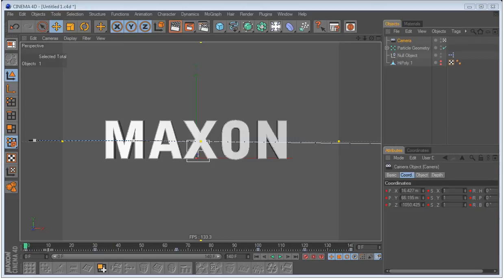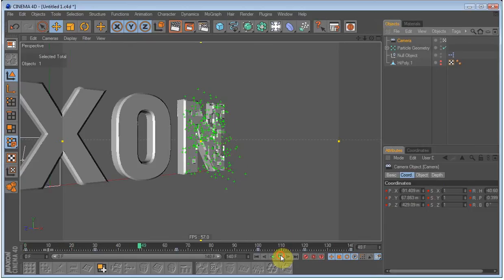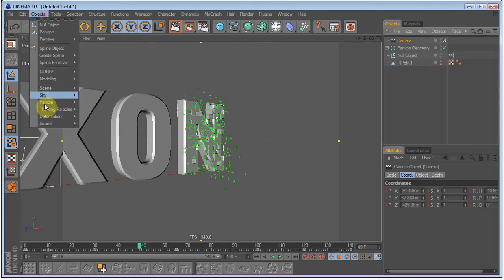Okay, let's continue. What we are going to do now is to give the particles some shape. So, create a particle geometry.